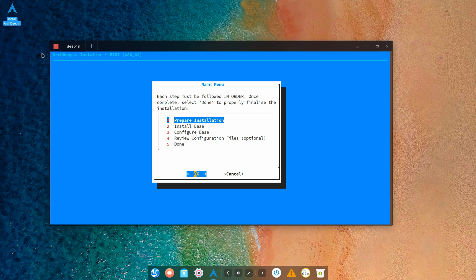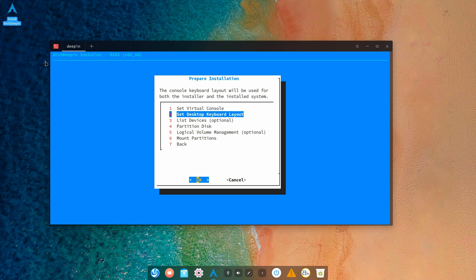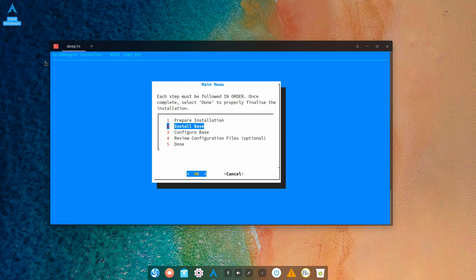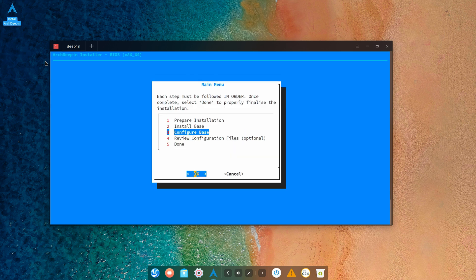Very simple: you select the language, then prepare installation, select all these options here, partition your disk if you need to, mount the partitions, and then you install the base. Of course it doesn't let me because I haven't done that, but you do that then you install GRUB if you're going to use GRUB.